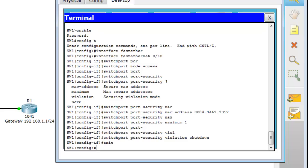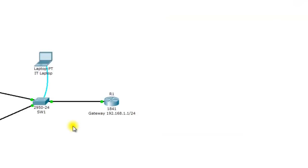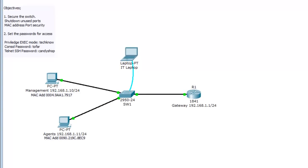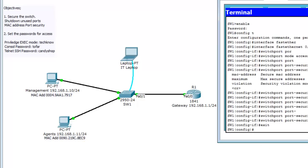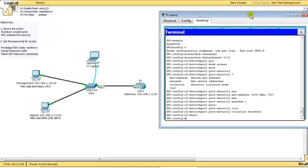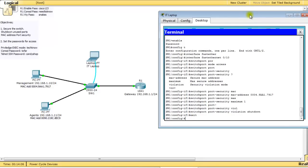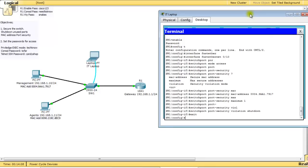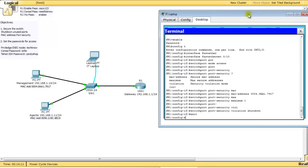If you want to take a range of ports and set up port security, it's good to do this on ports that are being used. If you do this on an unused port, the chances are greater for a bad guy to bring in their computer, plug in, and then that becomes the MAC address that's allowed — which is not what you want.